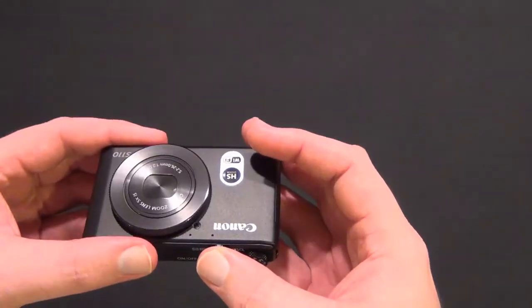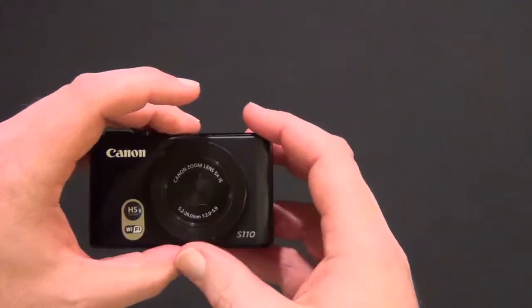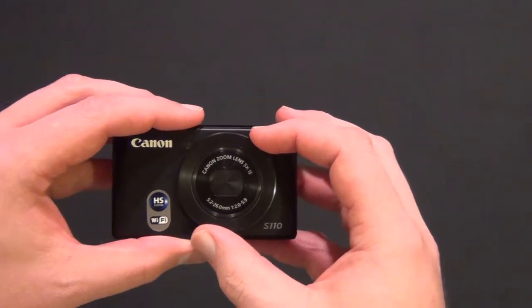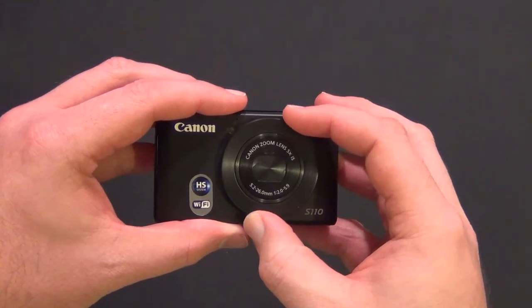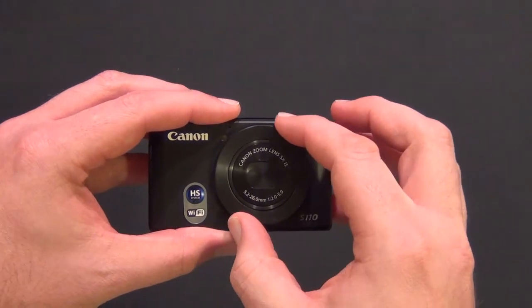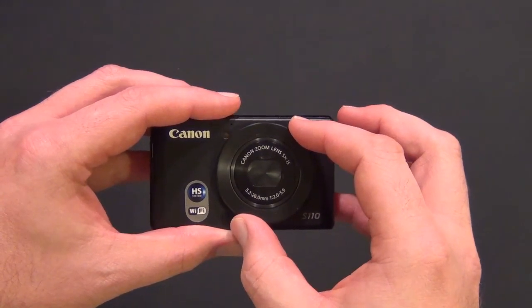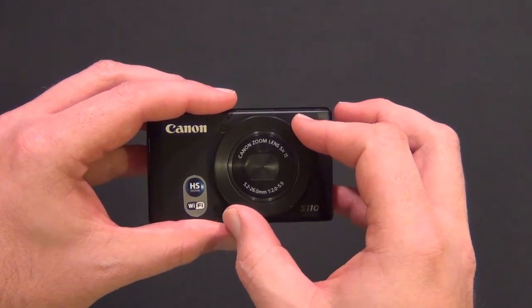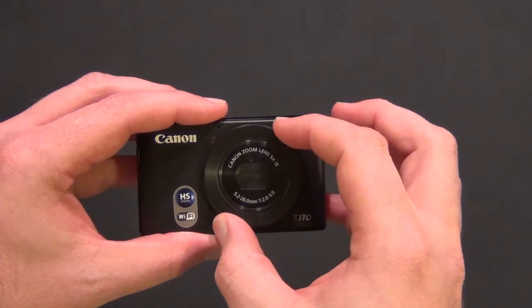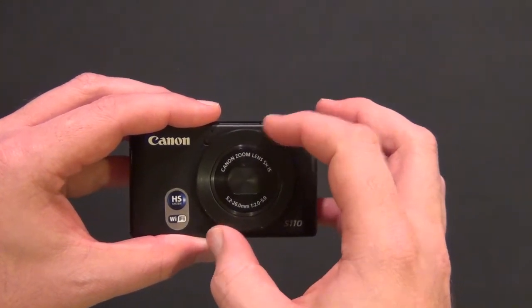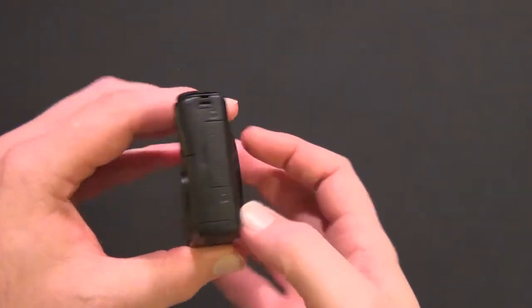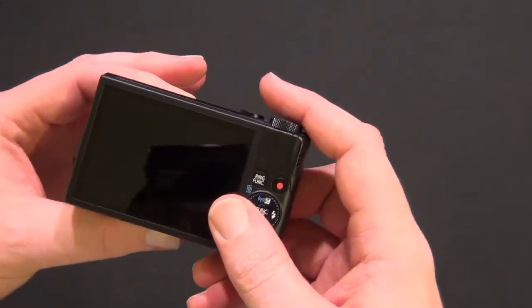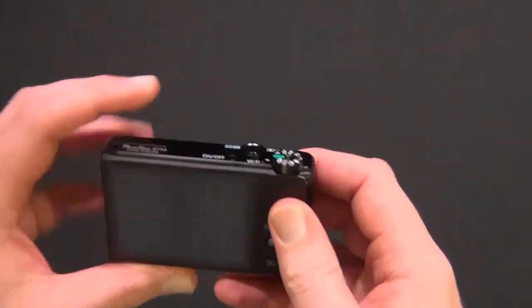One cool feature is there are nine different settings you can assign to this control ring - zoom, exposure, or several other options for ease of use. You can adjust them while taking photos rather than having to go through the menu.